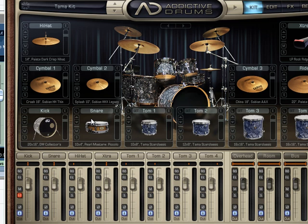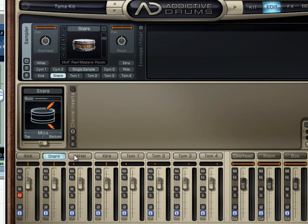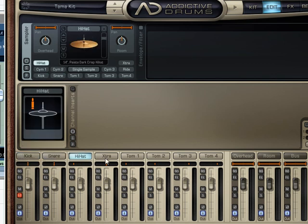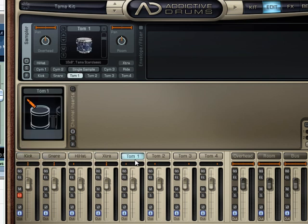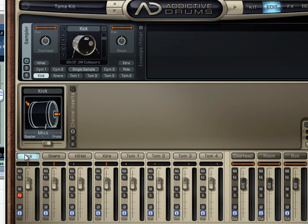Without actually having to go to external gear, that's one of the things that's nice about Addictive Drums - we can do that quite quickly. I want to go up to Edit and click on that, and I've got the kick selected.